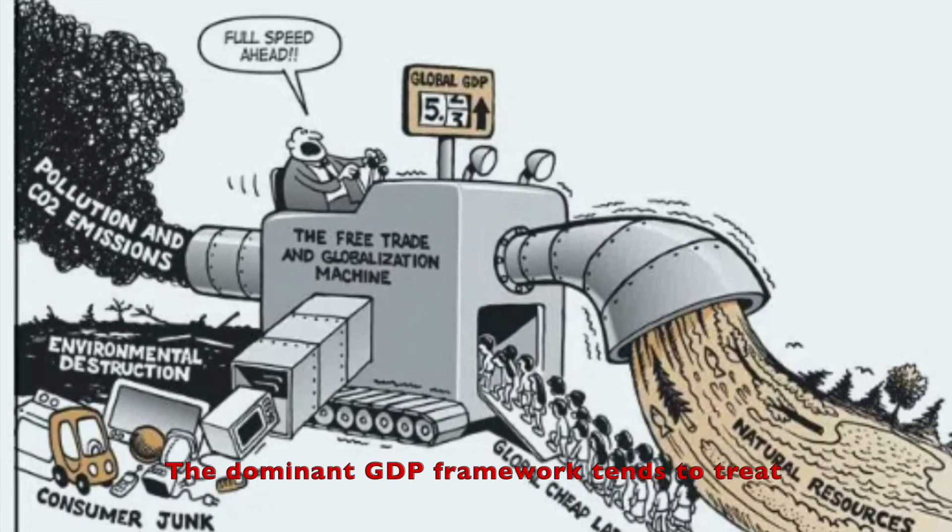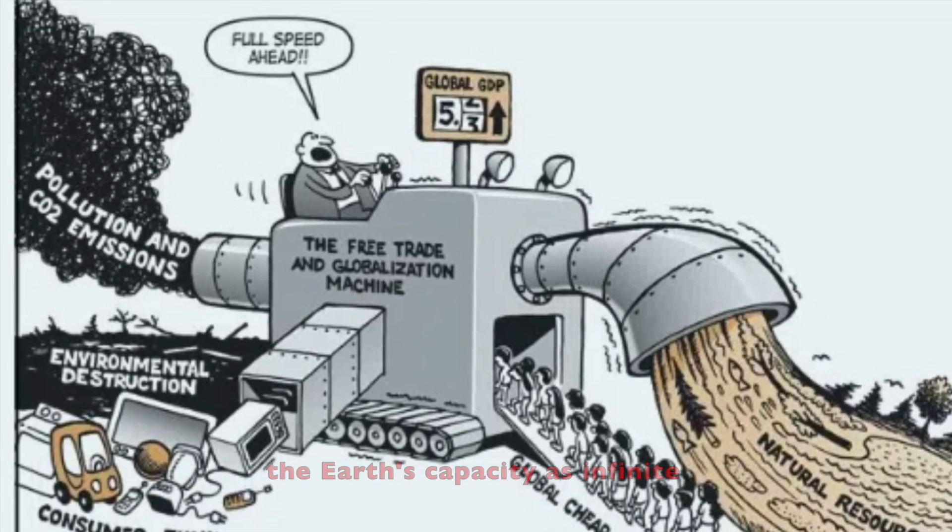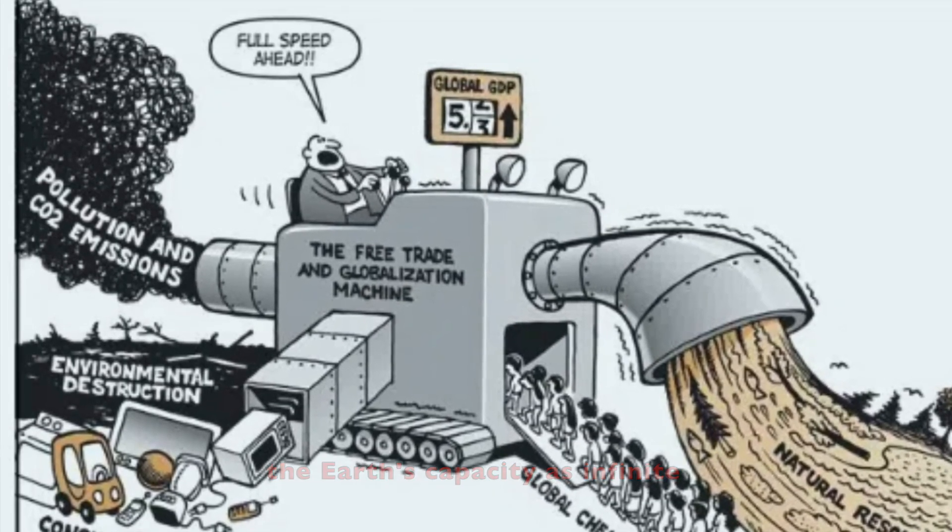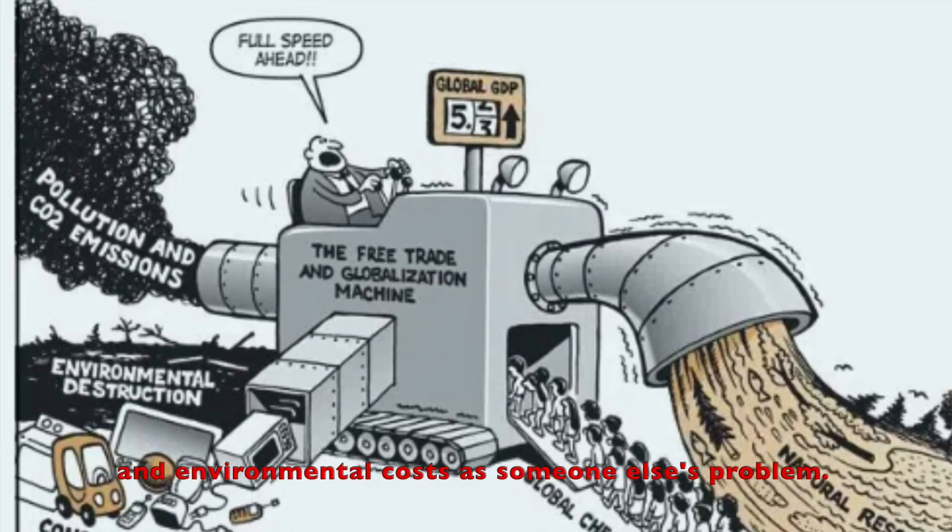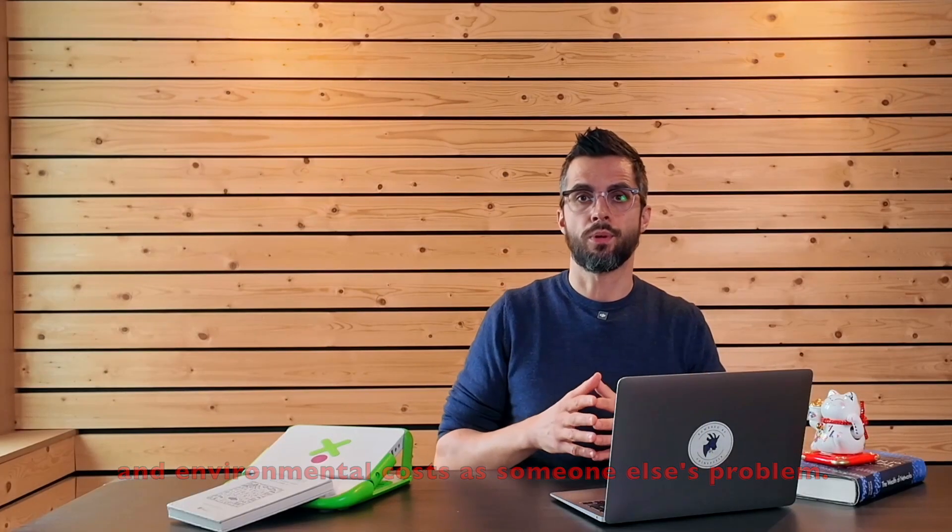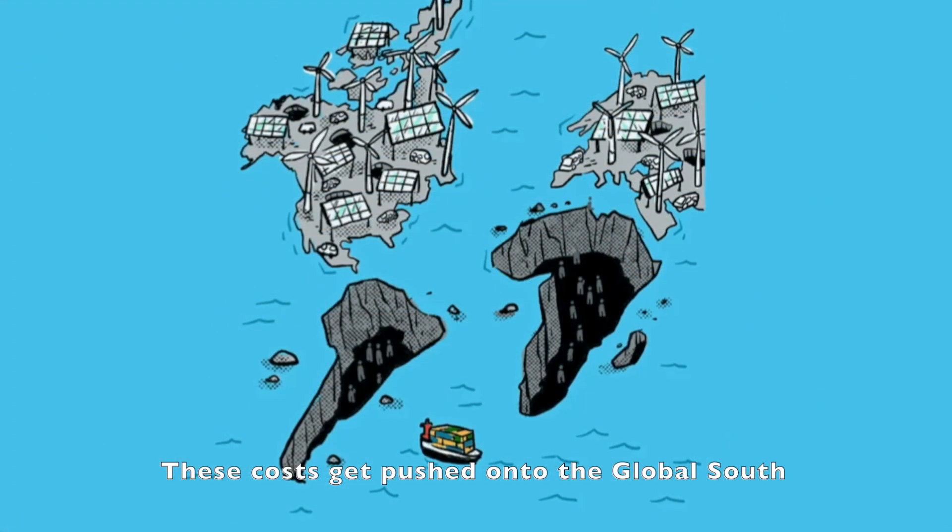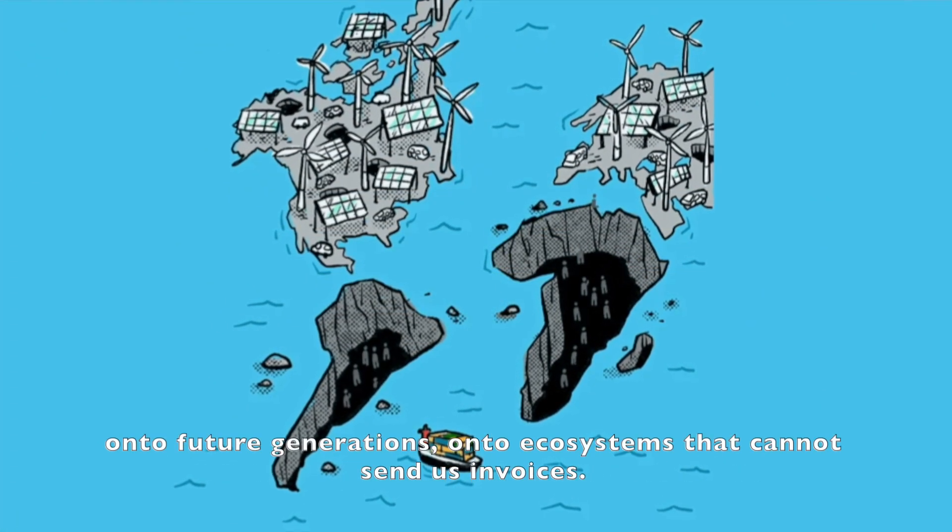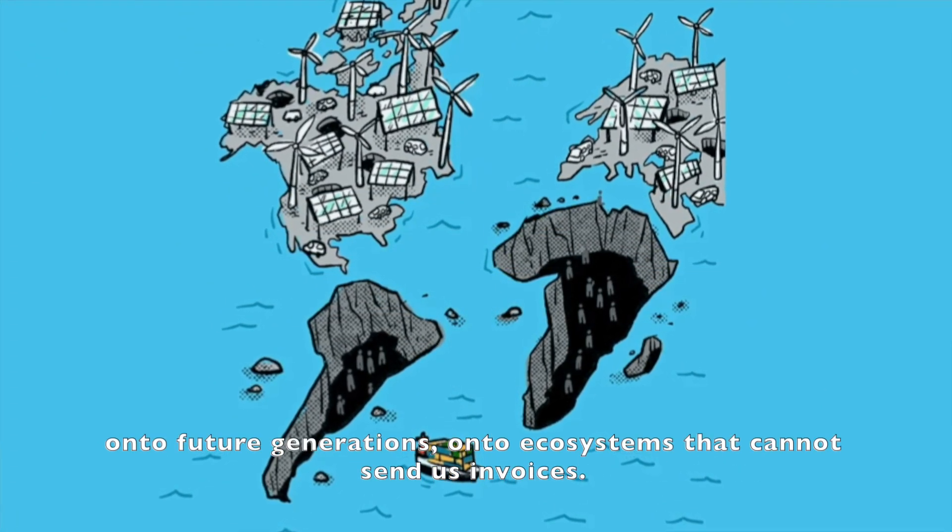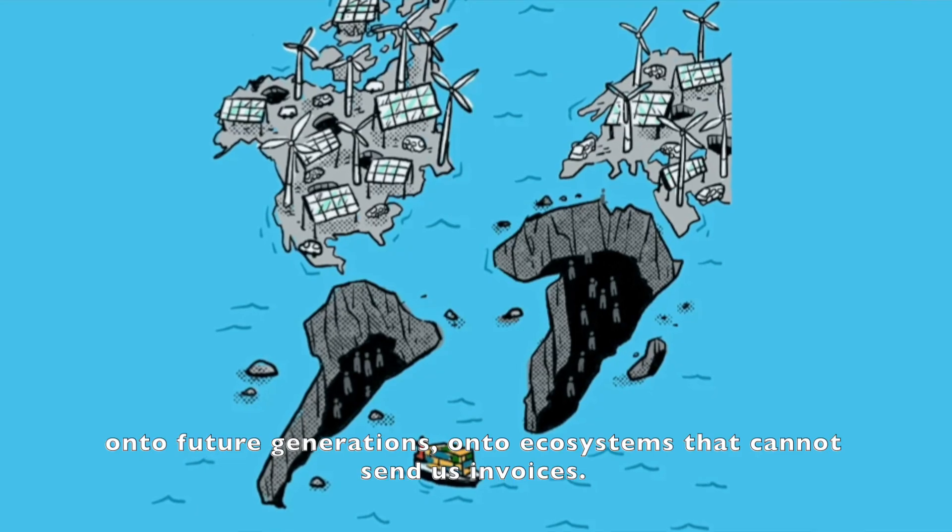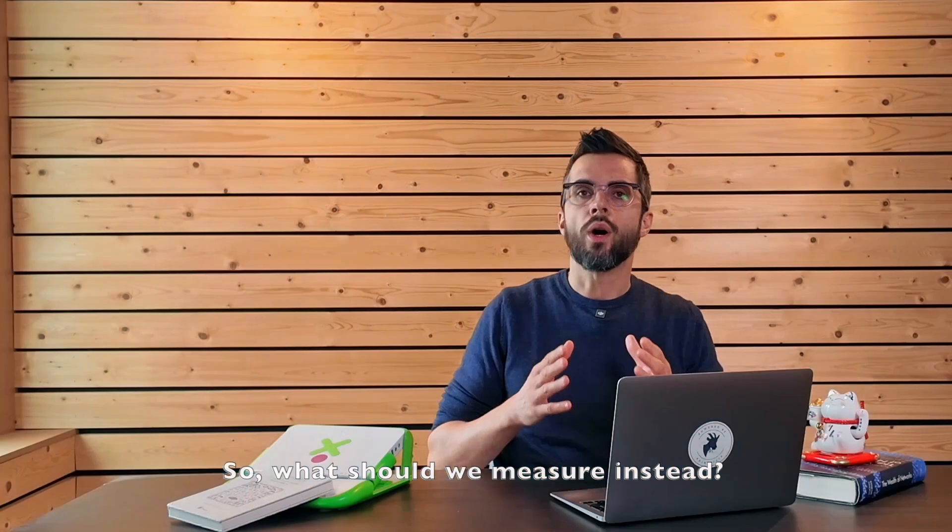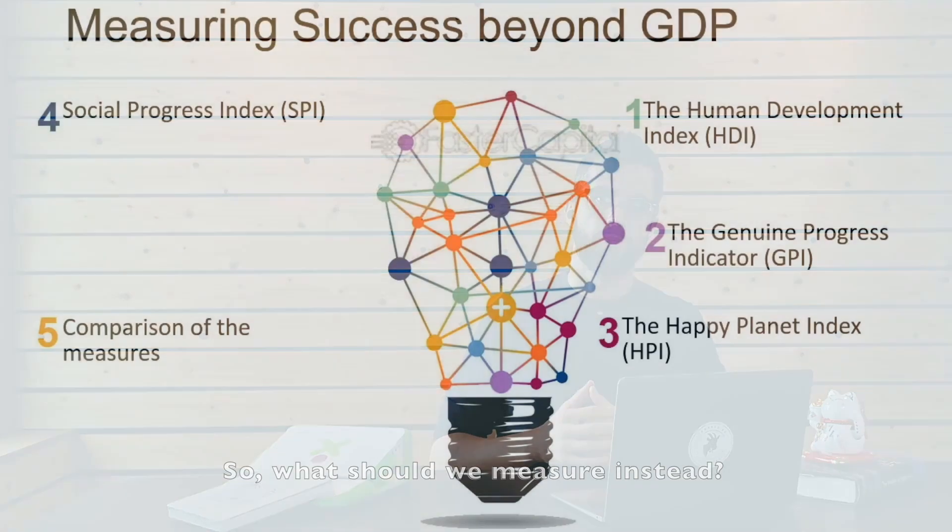The dominant GDP framework tends to treat the Earth's capacity as infinite and environmental costs as someone else's problem. These costs get pushed onto the global south, onto future generations, onto ecosystems that cannot send us invoices.